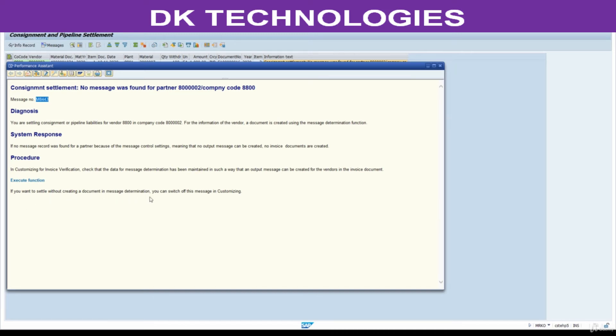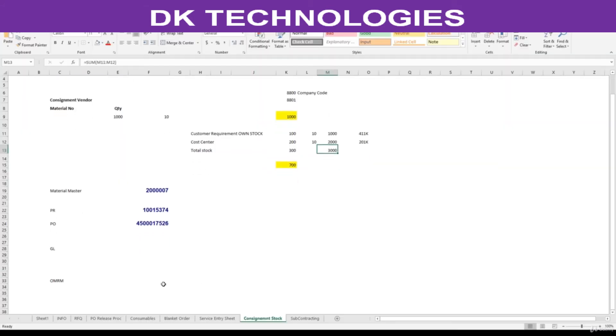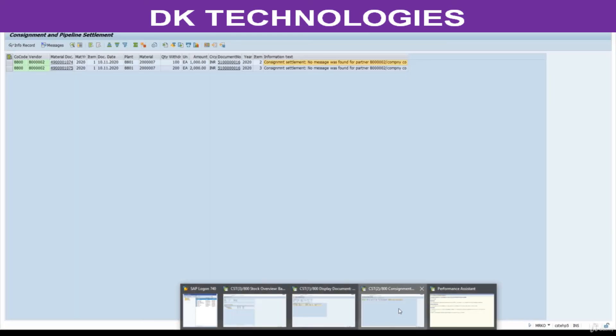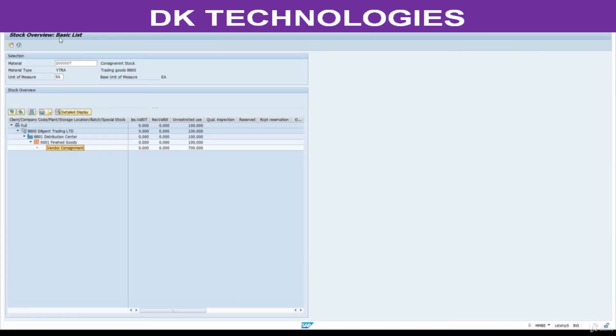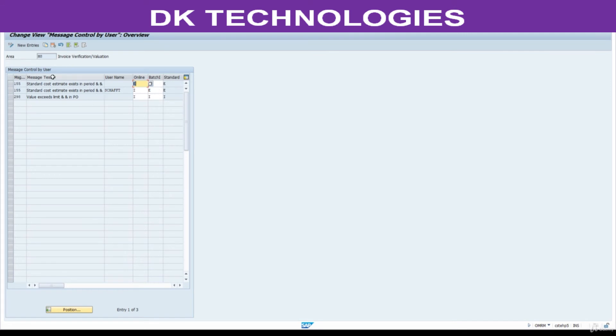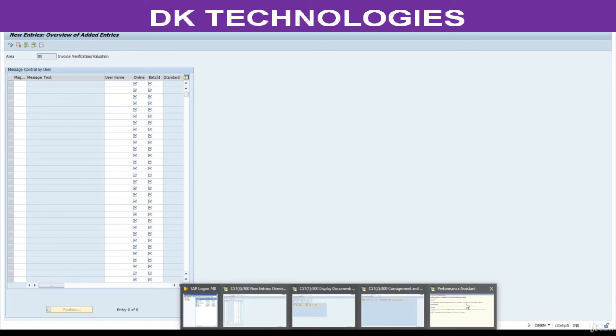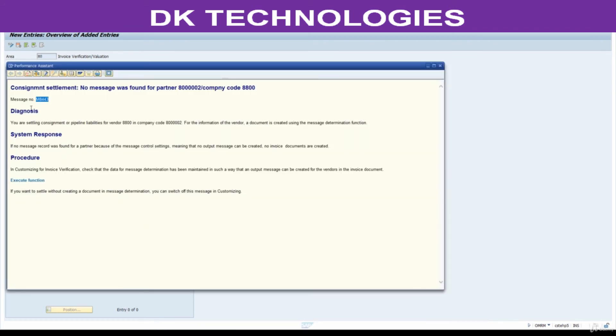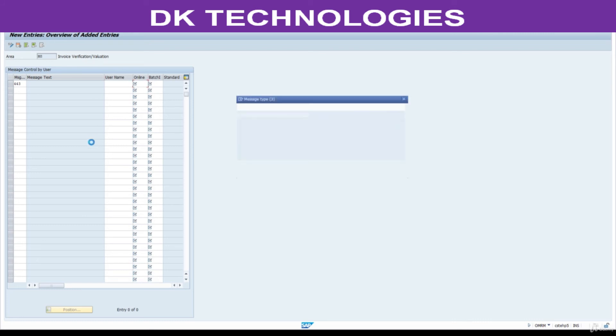Now go to T-code OMRM. You can go from here OMRM. Here we need to add the entry. What is the last number? 443. This is M8443. Whenever system comes across this message number, we are switching off this message. Press F4, switch off.